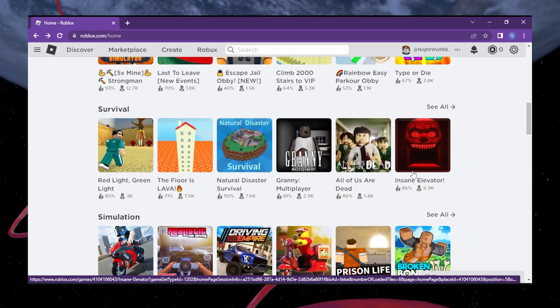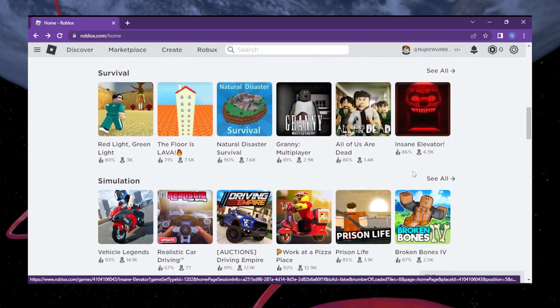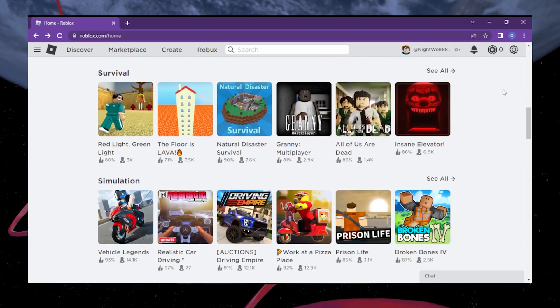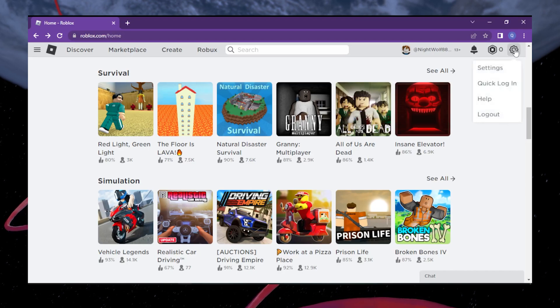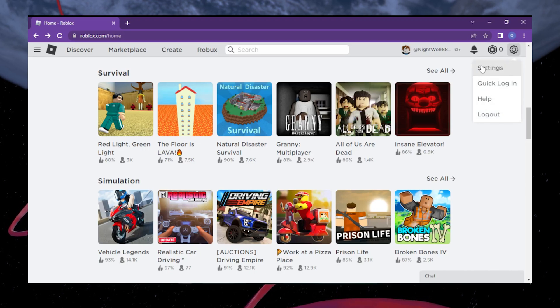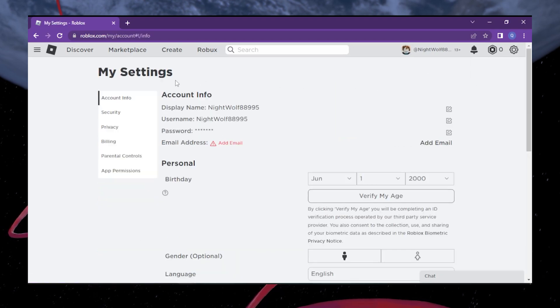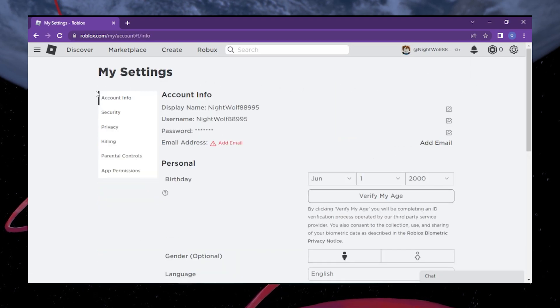Once you're logged in, look for the settings option. It's usually located at the top right corner of the Roblox website. Click on it and it will take you to the account settings page.